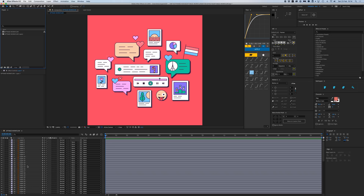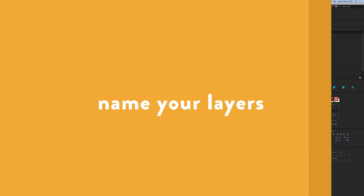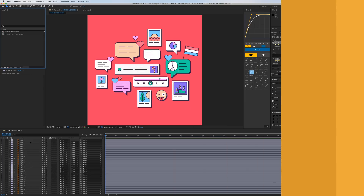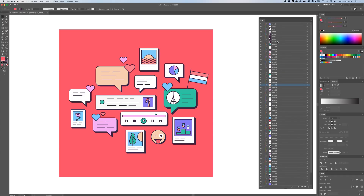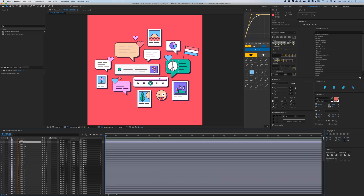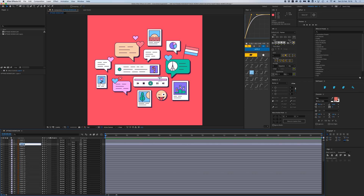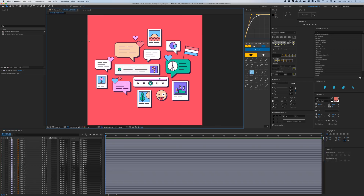In After Effects I've imported this and we have 70 layers right here, which is a lot. So the first thing we are going to do is give them all a name. When you import all your Illustrator layers they have the same names as in Illustrator — here they're called layer 2, 3, 4, 5, 6, 7. You can name layers in Illustrator, but that takes quite a while. So I'm going to use a plugin called Motion V2, which I highly recommend — it's about $40.